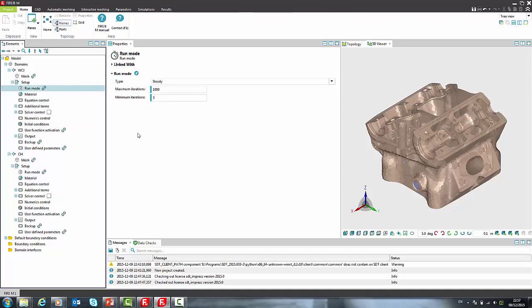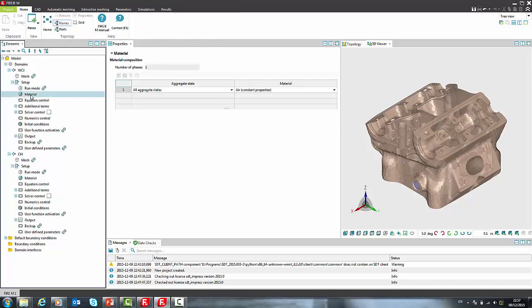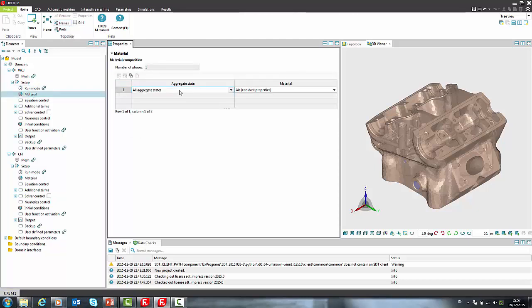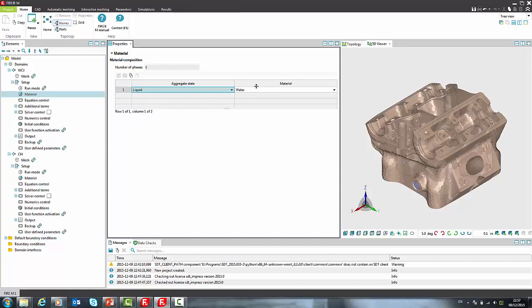Maximum and minimum number of iterations was moved from convergence control to run mode. Now we will select domain material for water cooling jacket. Let's limit aggregate state to liquids and select water.